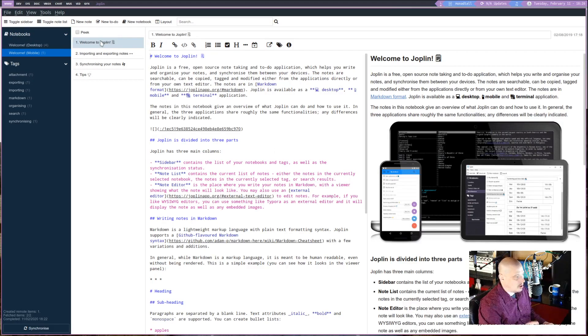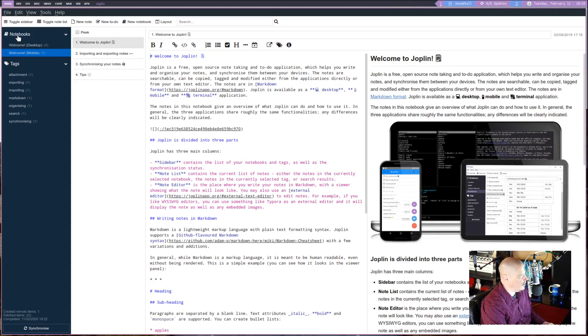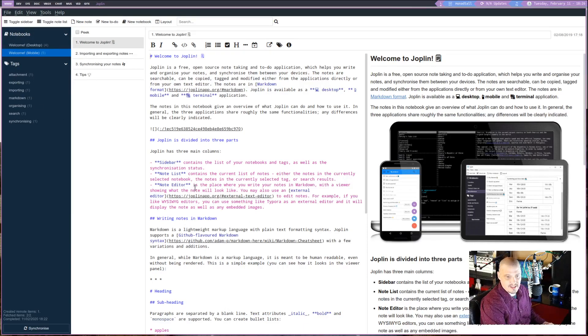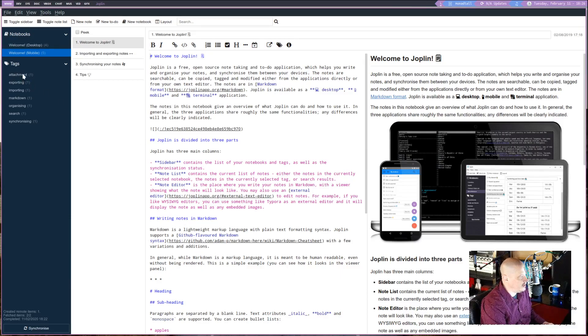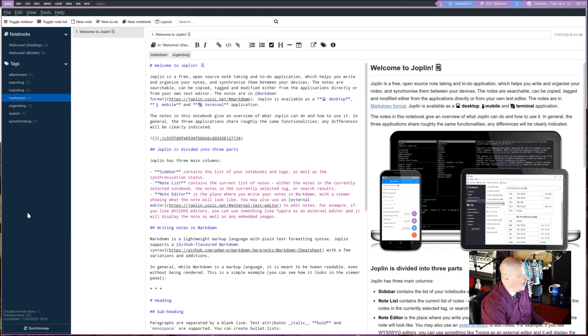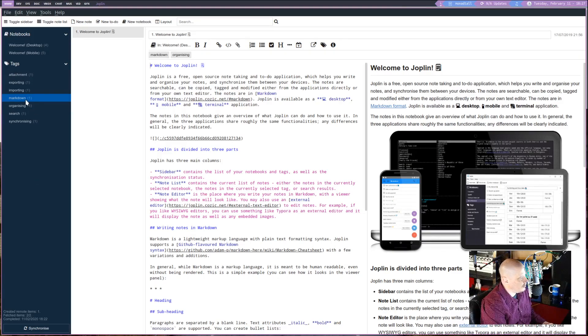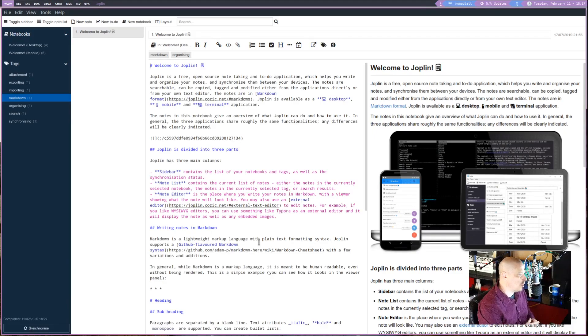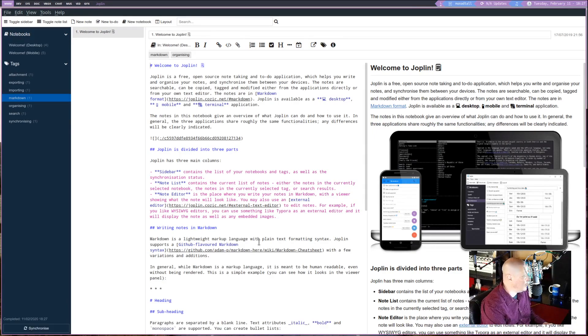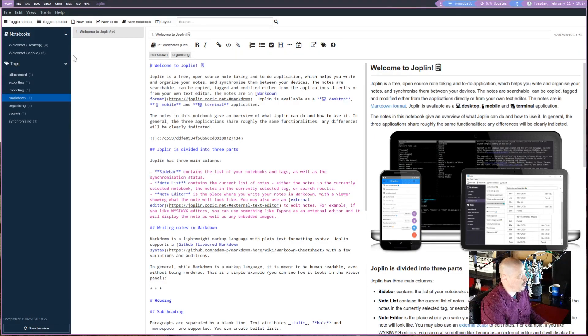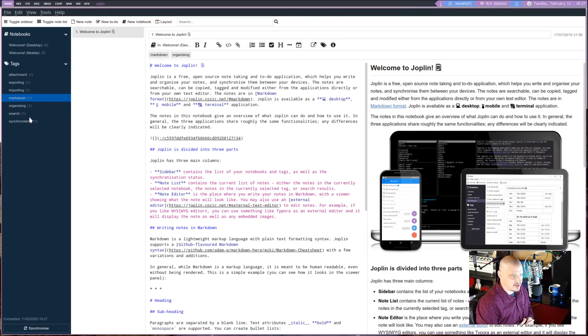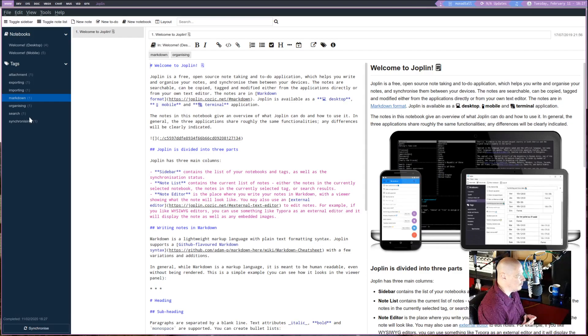Joplin also supports tags. You see, under the notebooks, you have tags here. And basically, you can assign tags to any note you write. That way, it's just easier to search for something. For example, one of the documents here is tagged markdown. I guess because it discusses the proper markdown format for writing in Joplin.